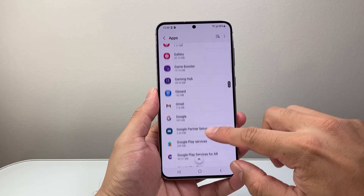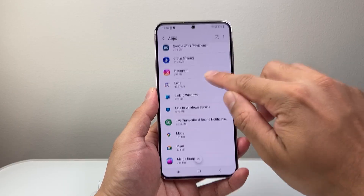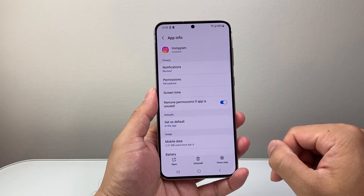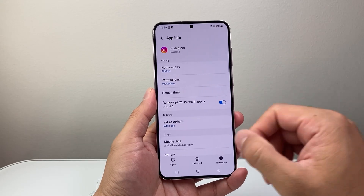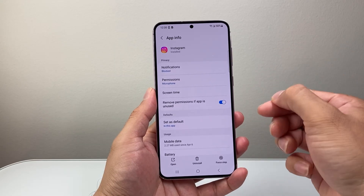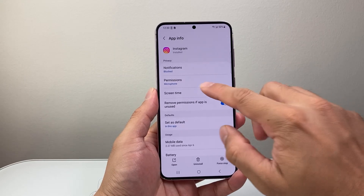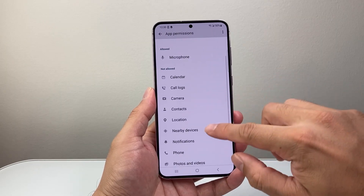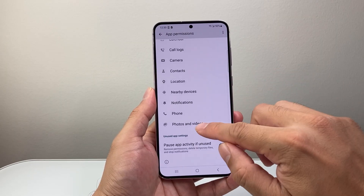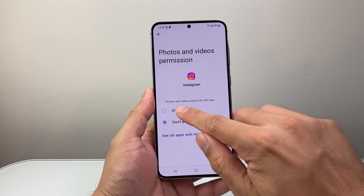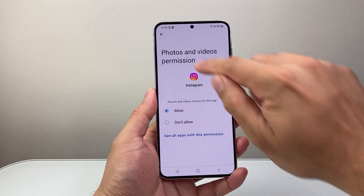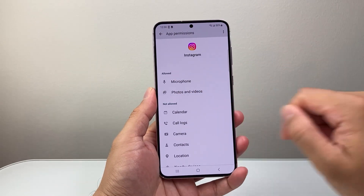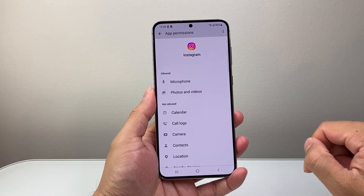Let's go ahead and find another app as an example — maybe Instagram. I want it to have access to my photos and videos so I can upload content. I can click on Permissions and then the same exact thing: look for Photos and Videos, click Allow, then go back and see that it's in the allowed section.